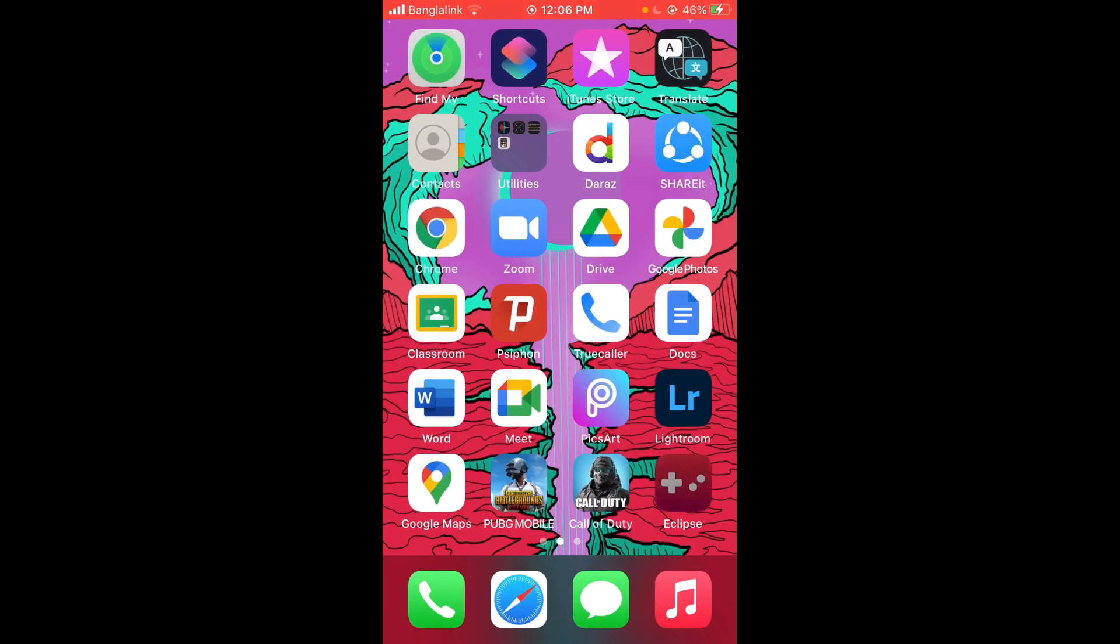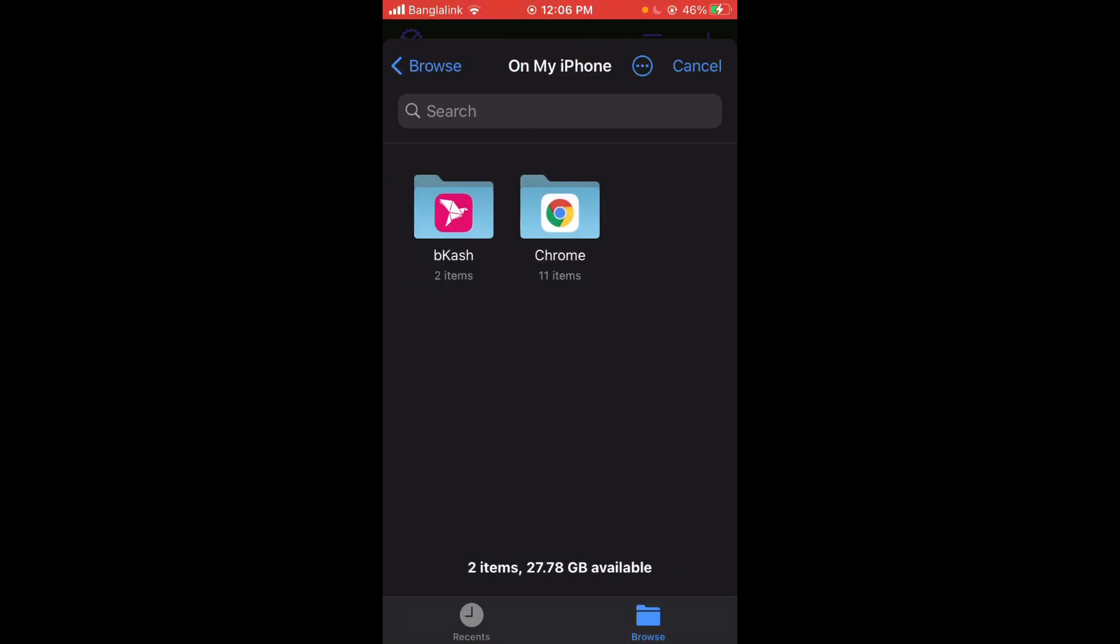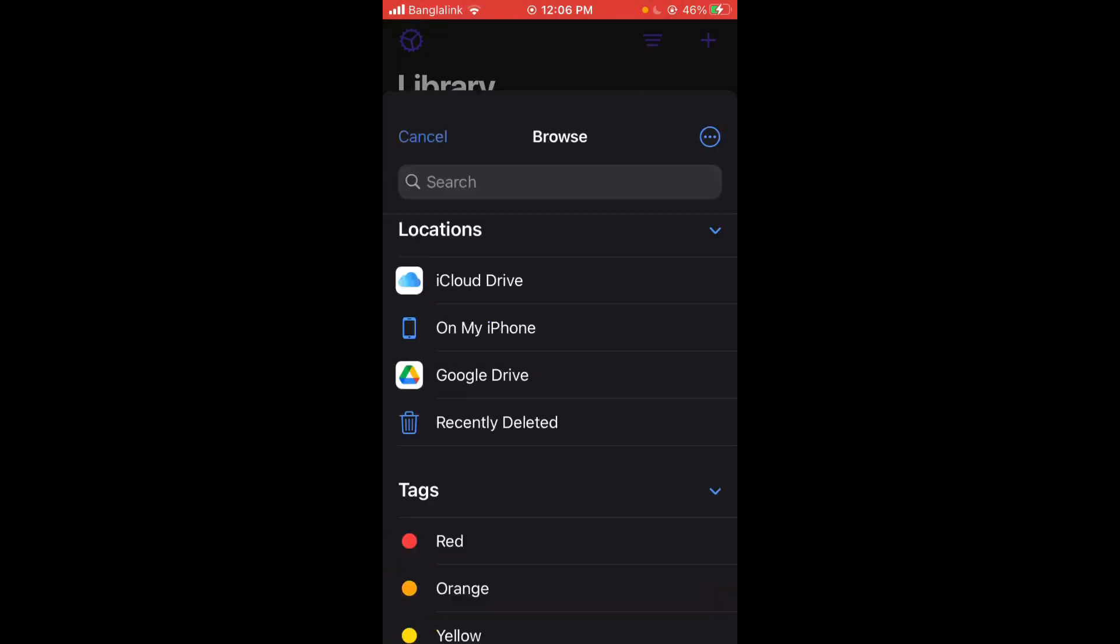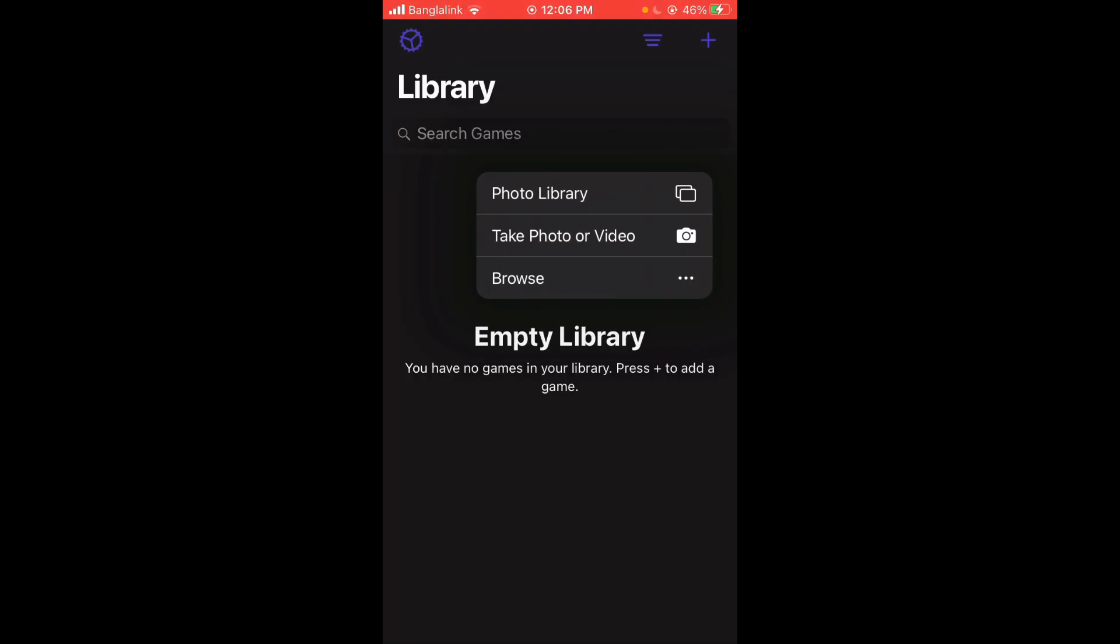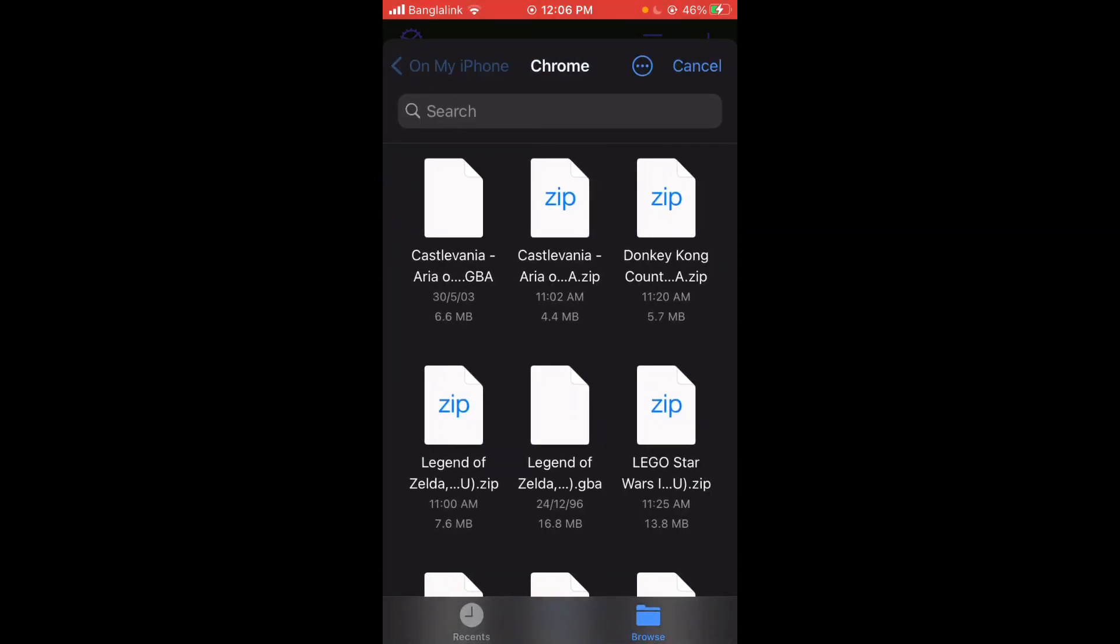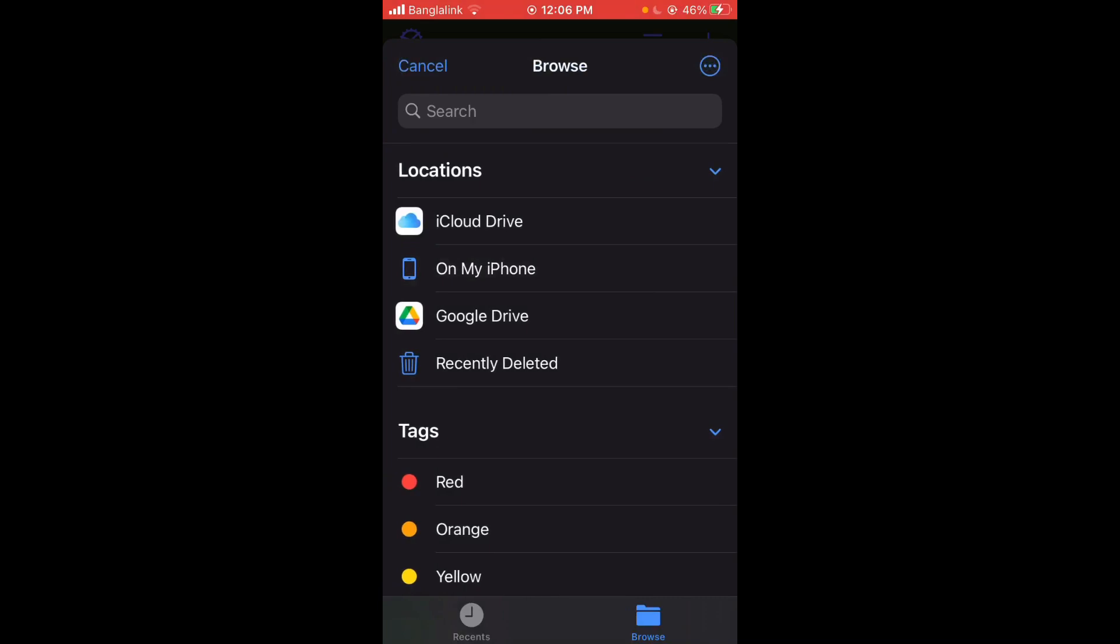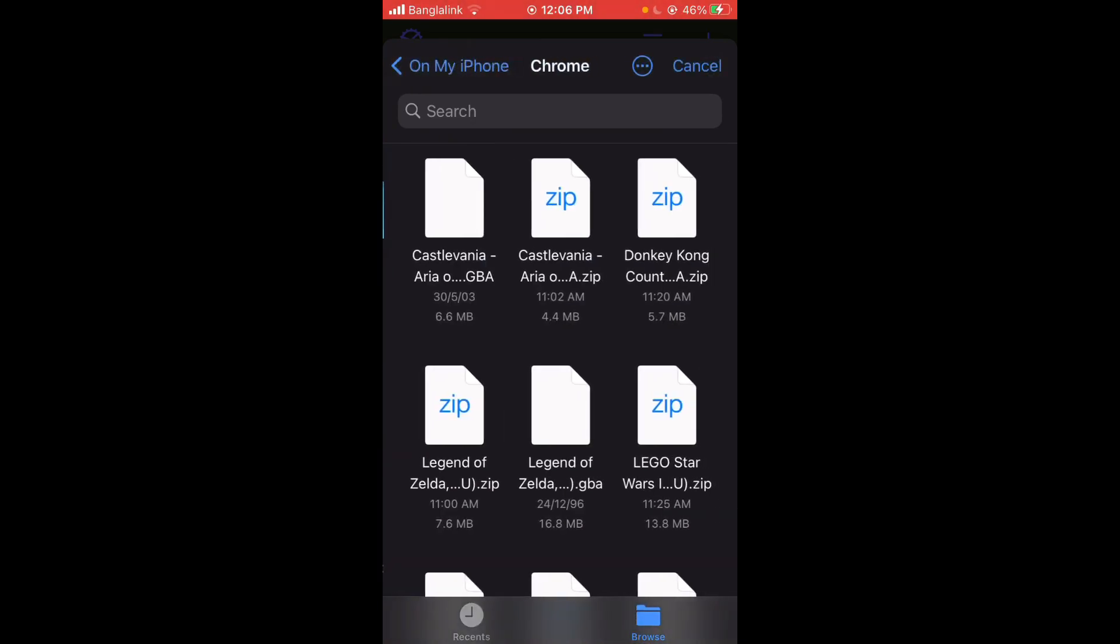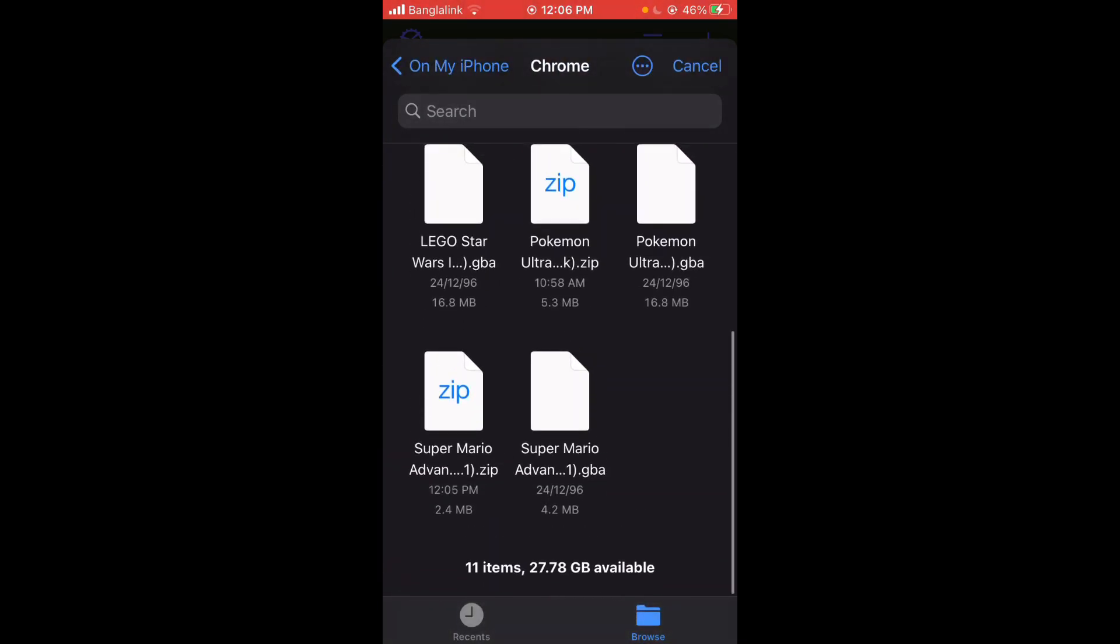Again I'm going to show you how to get to it. Just press Upload, Browse, Chrome again. On My iPhone, Chrome, and Super Mario Brothers. And wait for a little bit and there you go.